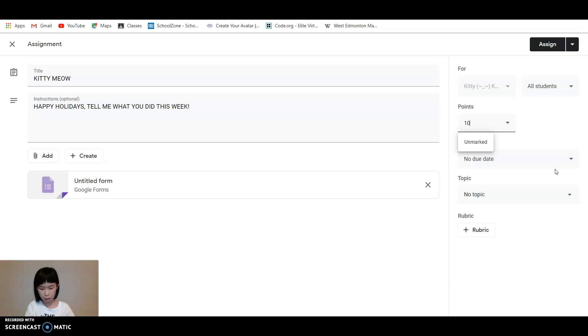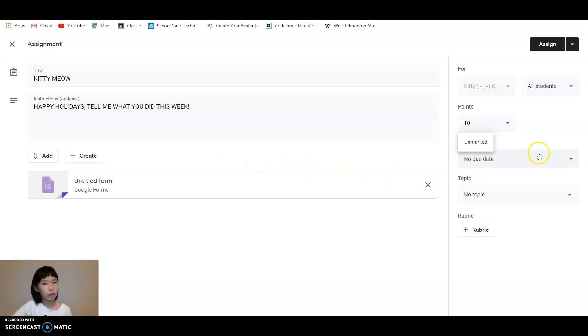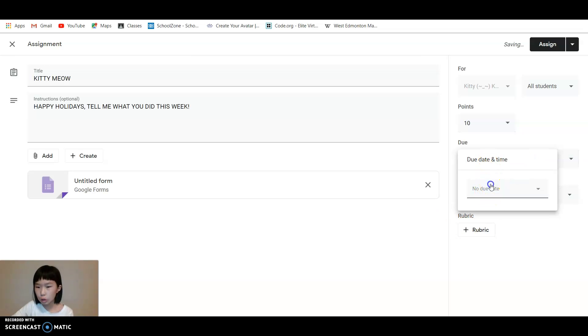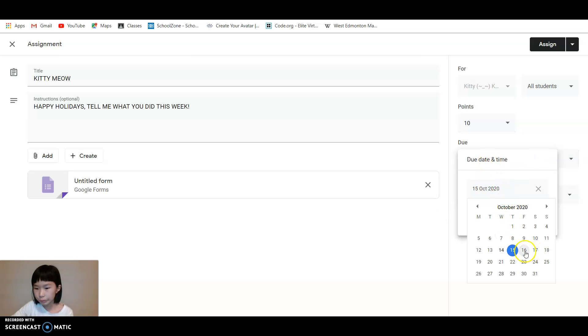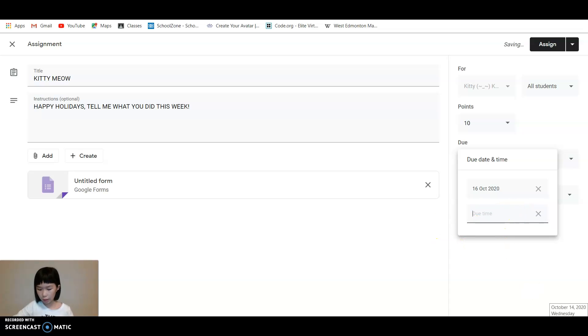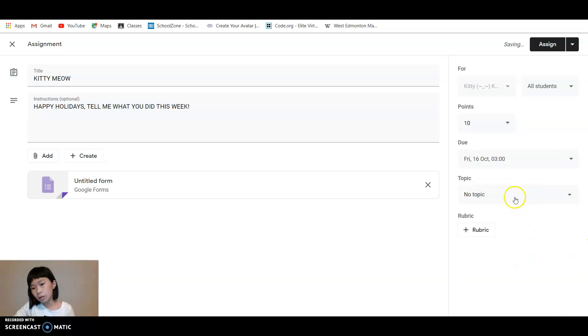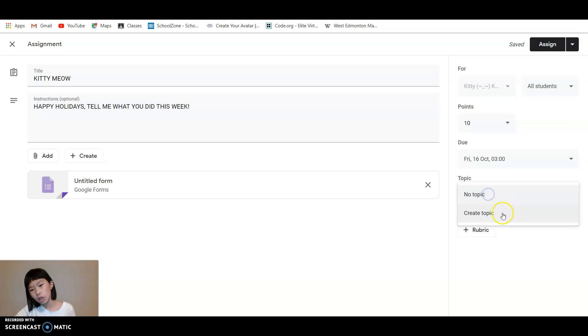And then you can choose your point. You can either put unmarked or you can say... I'll just say 10. You don't need a backslash or anything, it'll just automatically do it for you.